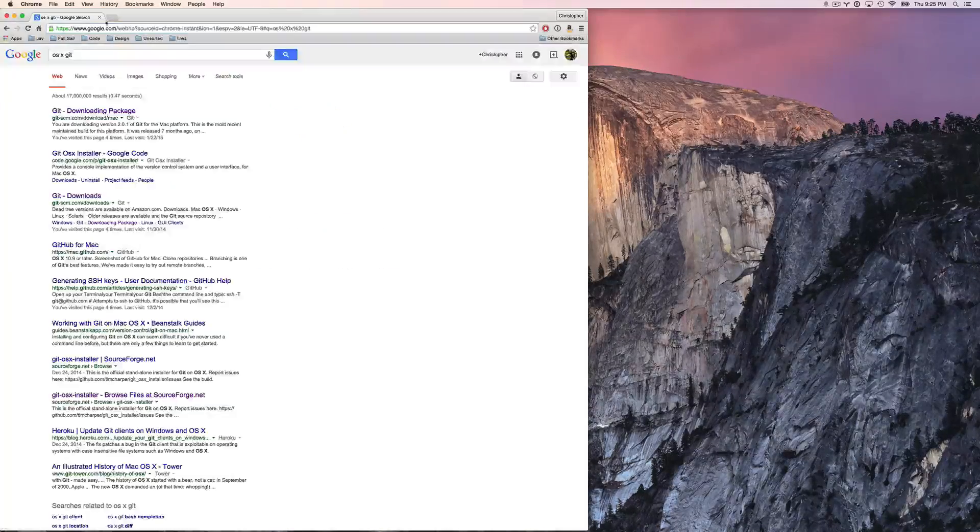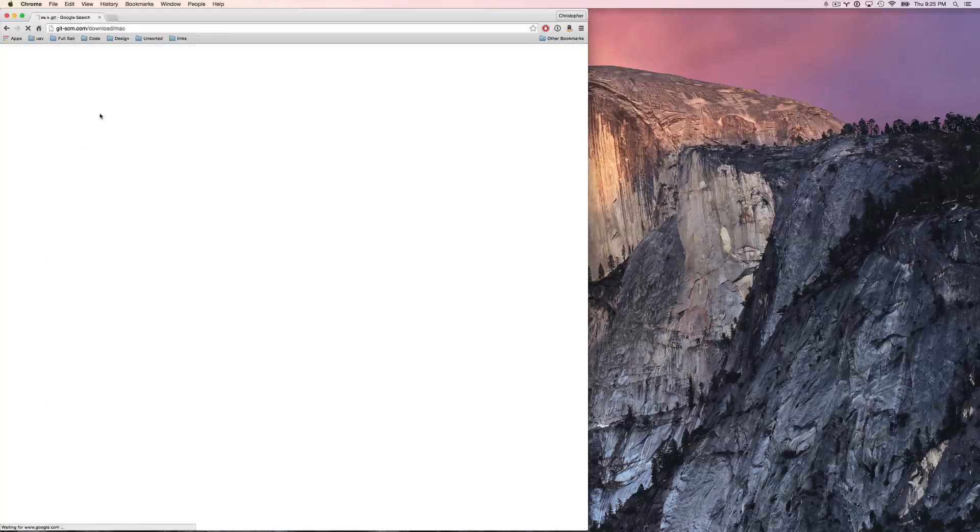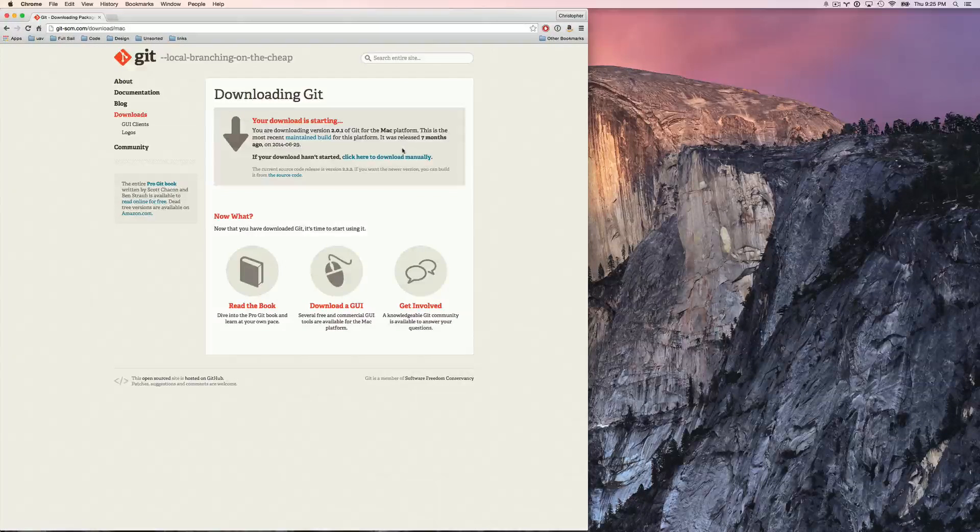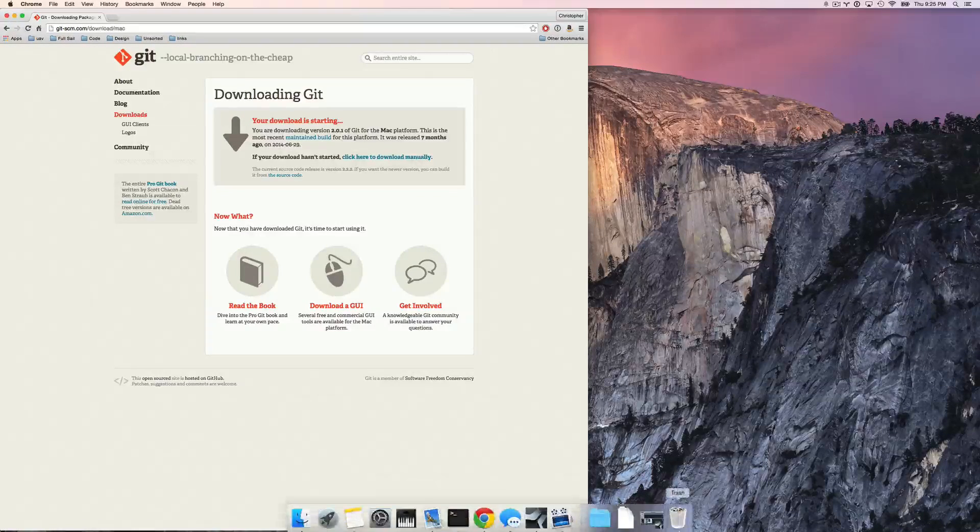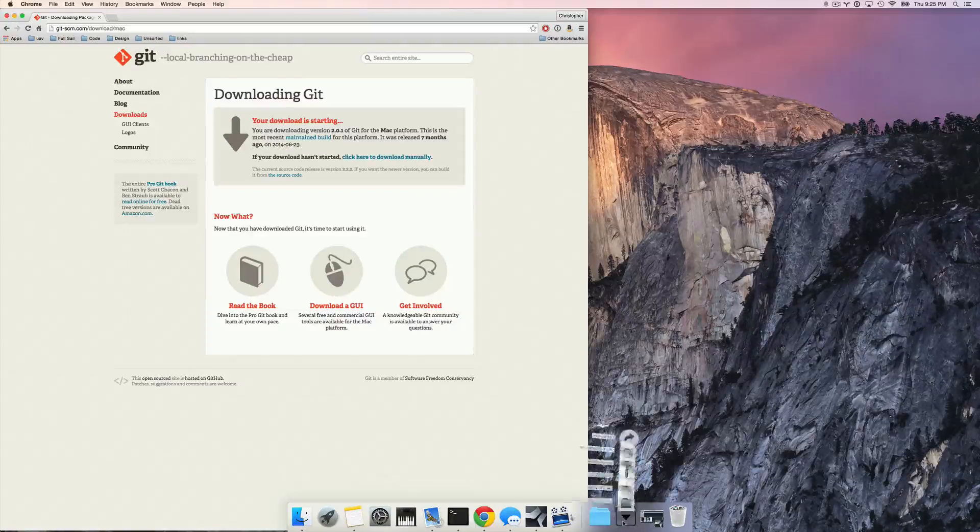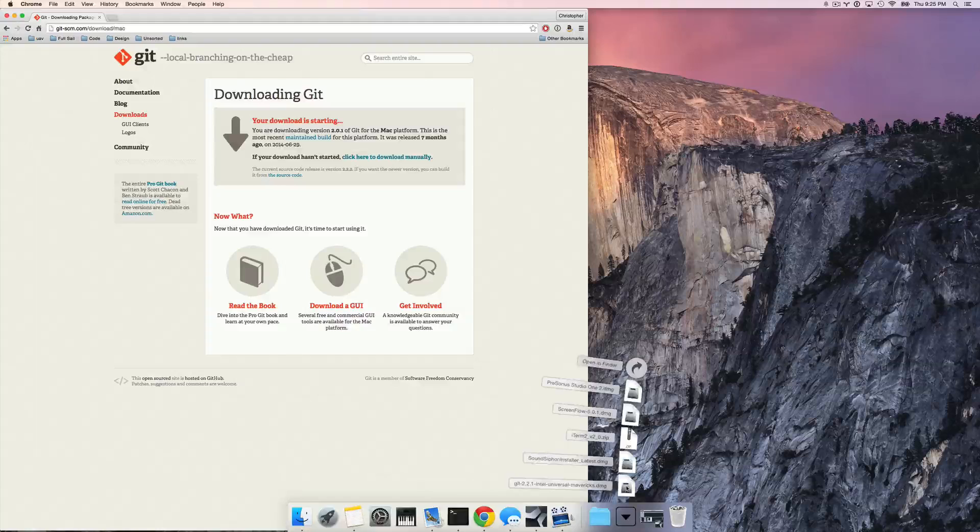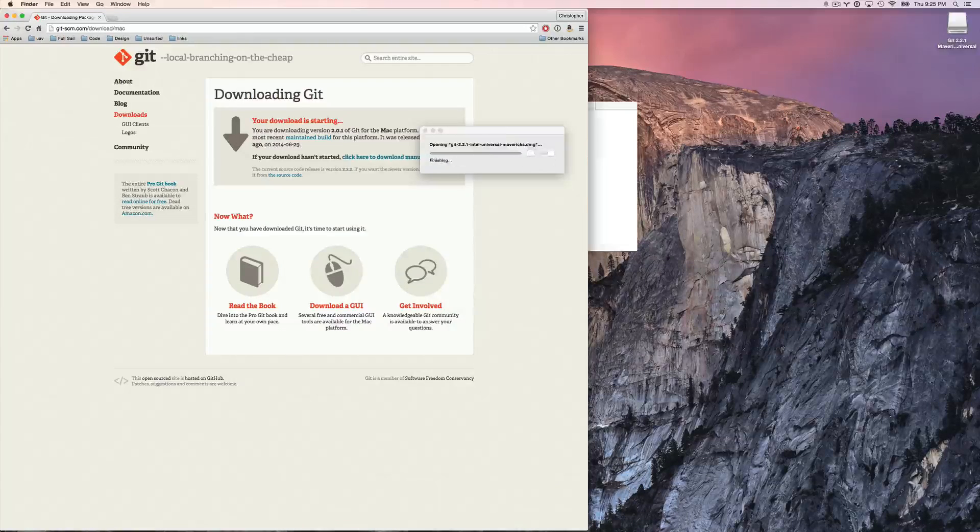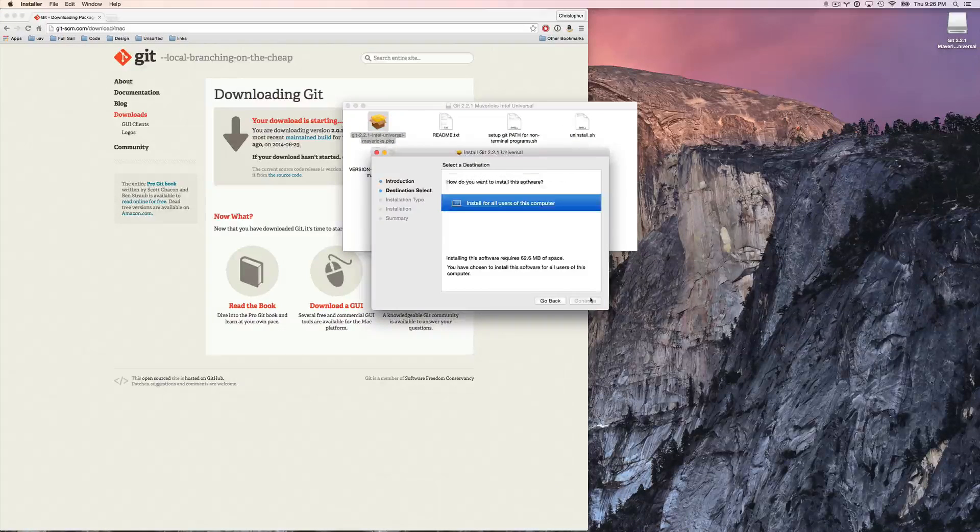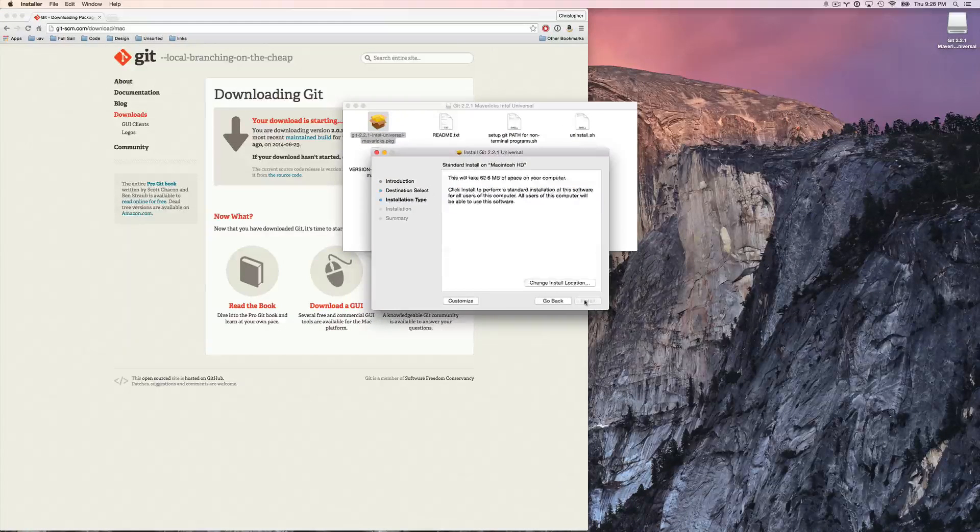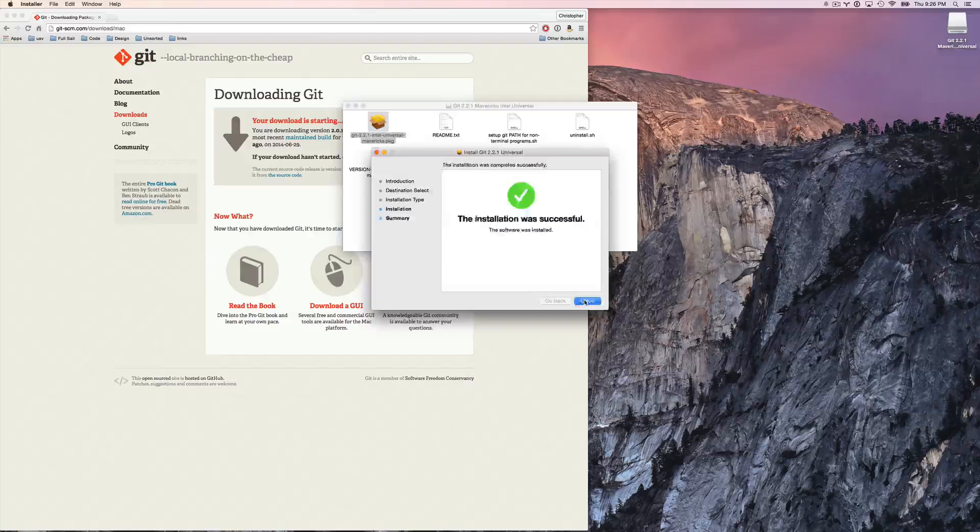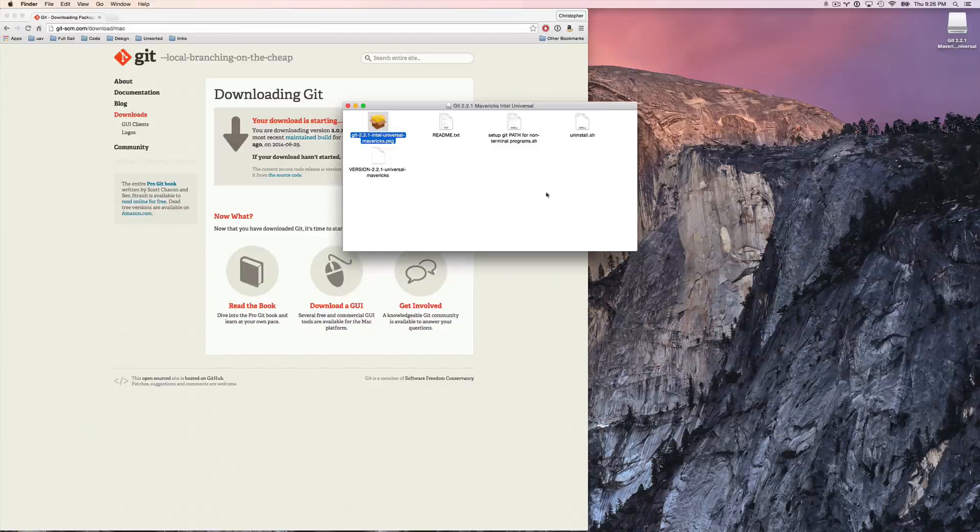So first up, I'm going to install Git. Download and install. Super simple. Very straightforward. Done. Super standard.